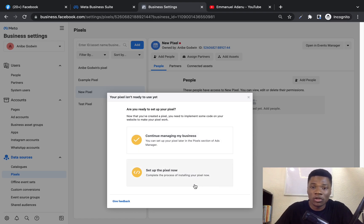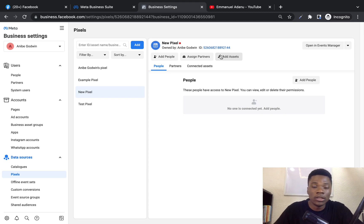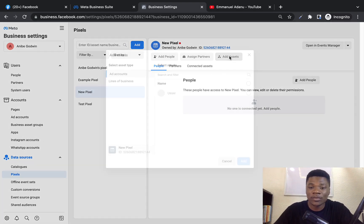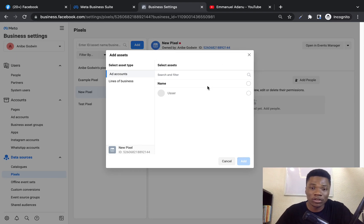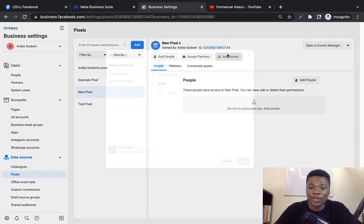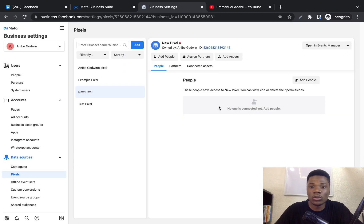You can follow the prompt to set up your pixel on your website right now, or do it at a later time. This is what your pixel looks like — this is your Pixel ID. If you're using a third-party platform for your online store, website, or landing page builder, just copy this ID and install it there. Once done, click Add Assets so you can add this pixel to your ad account — that way you'll be able to use it when setting up your ads.